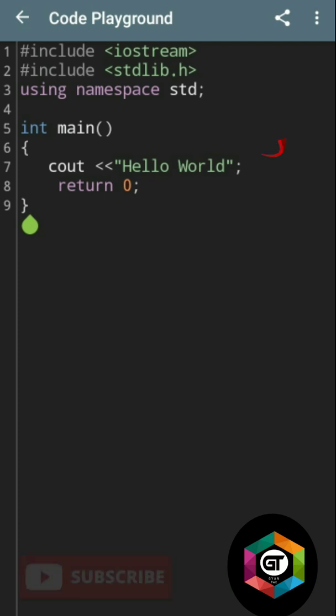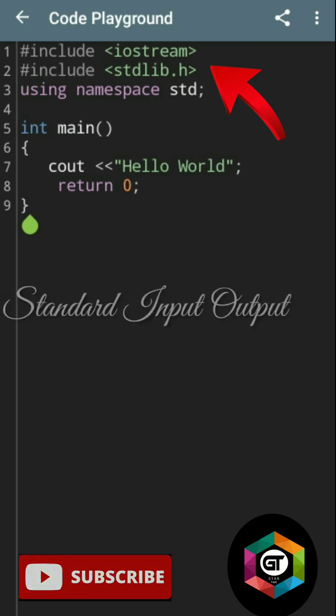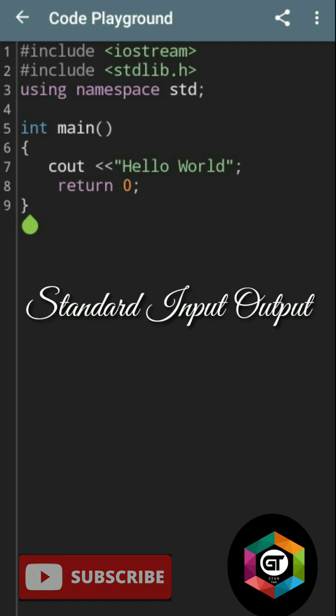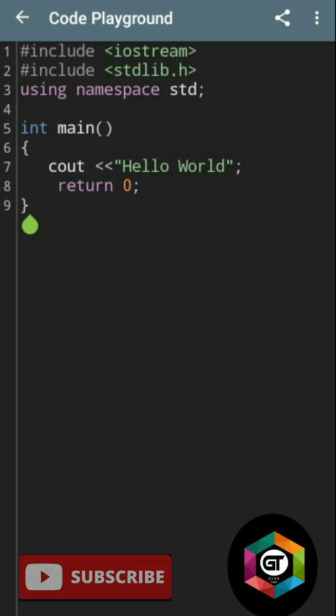#include iostream and #include stdlib.h - both are standard input output, and it's using the standard library with its functions involving memory allocation.